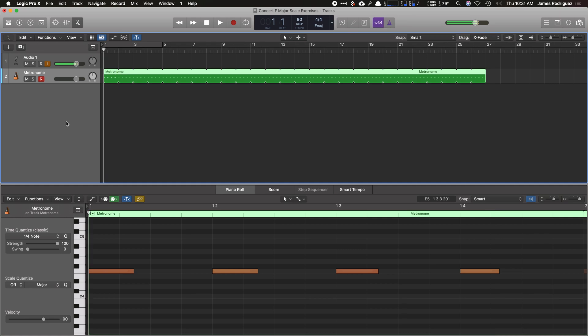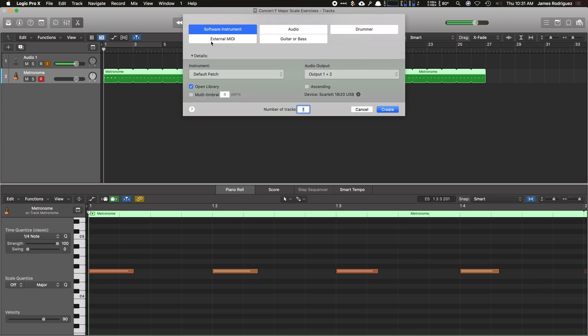So now I'm going to show you how to add instruments to this and MIDI files. If you just want to do a quick little scale or play a song for your kids, you can do it this way. So I'm going to hit the plus sign, go to software instrument, and hit create.